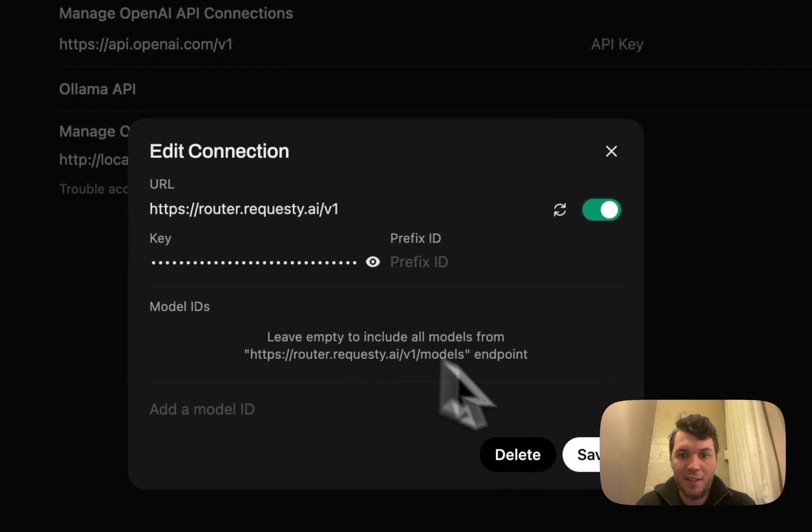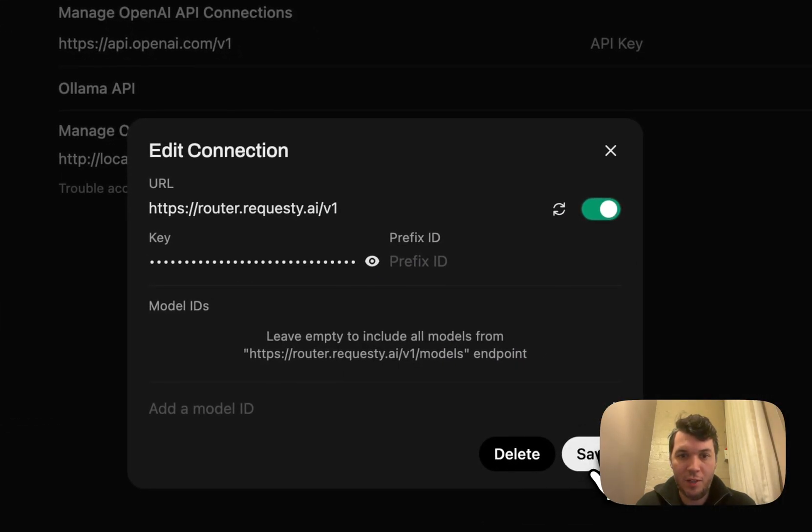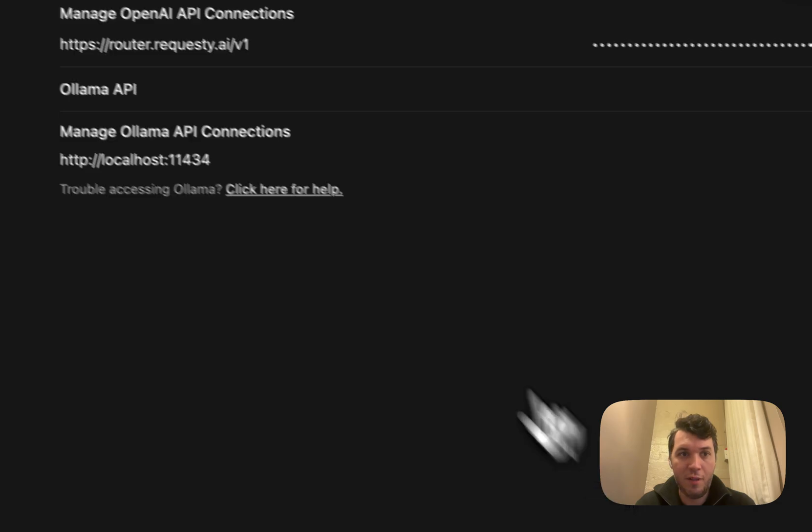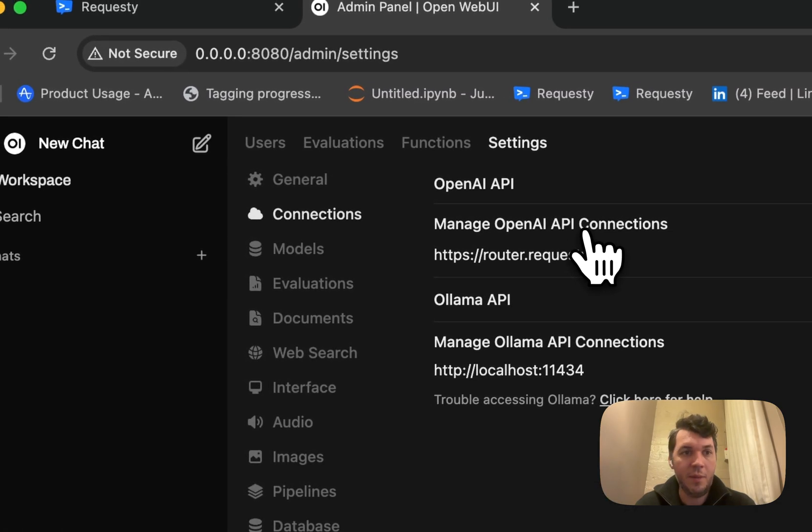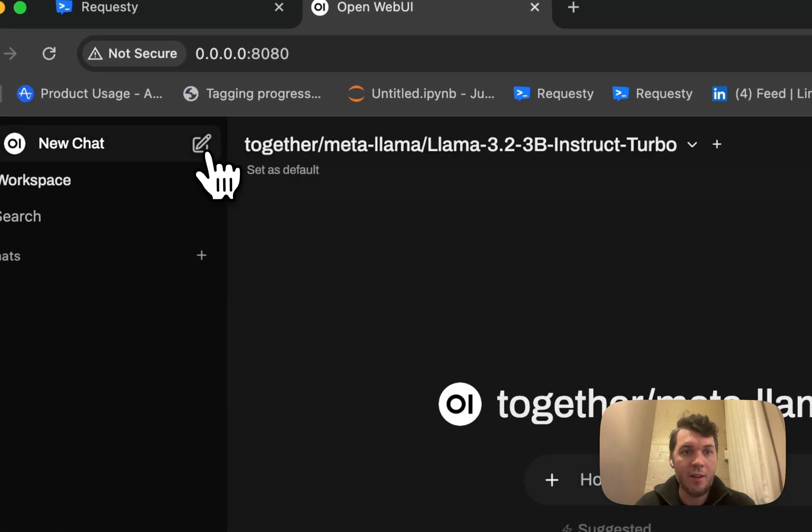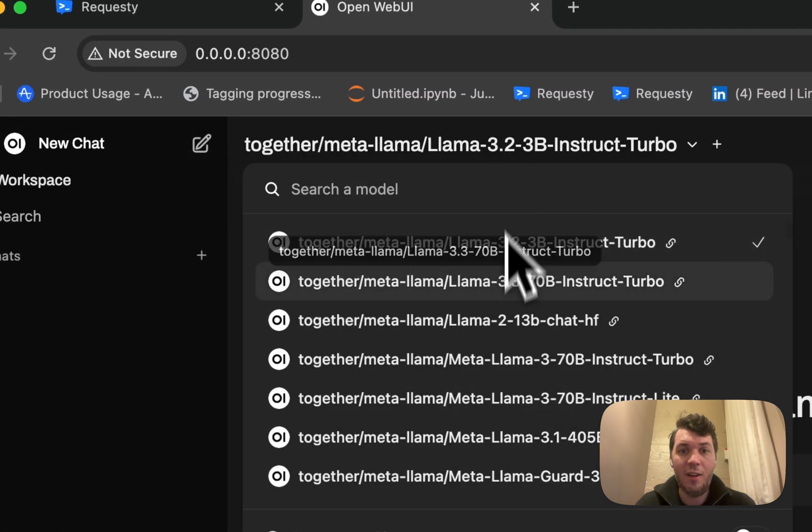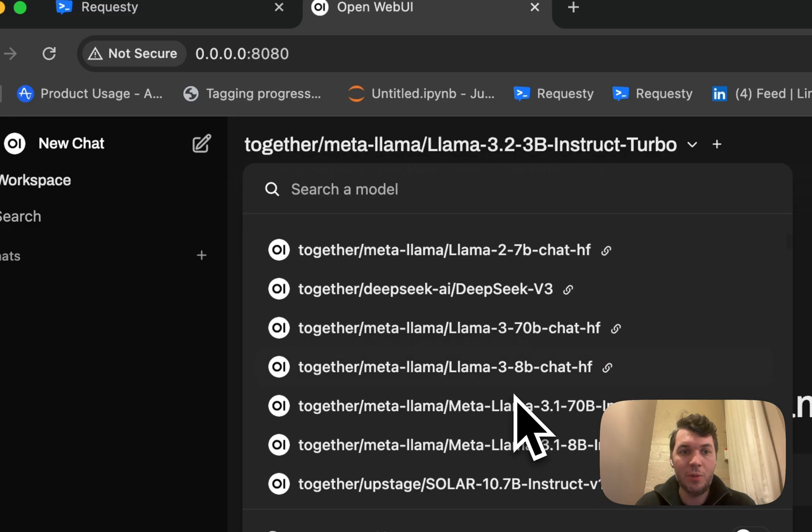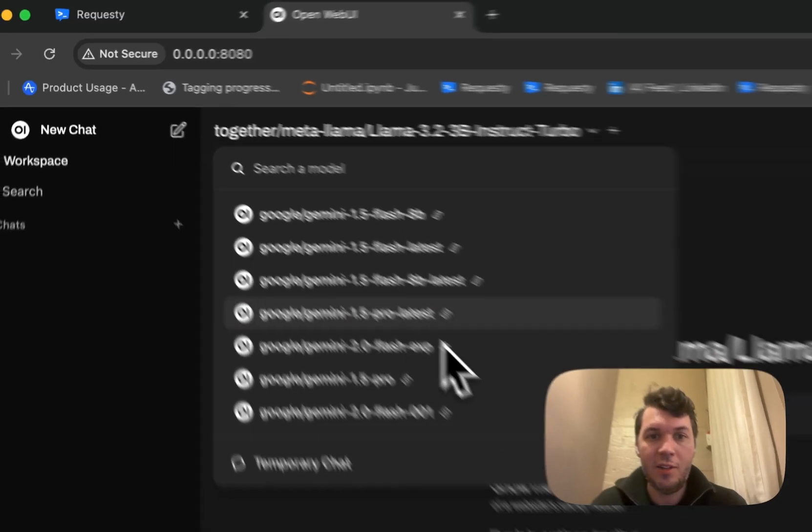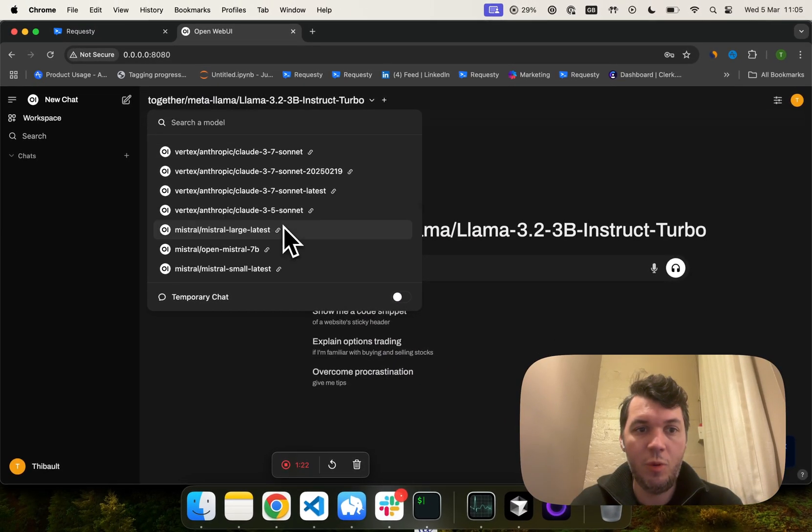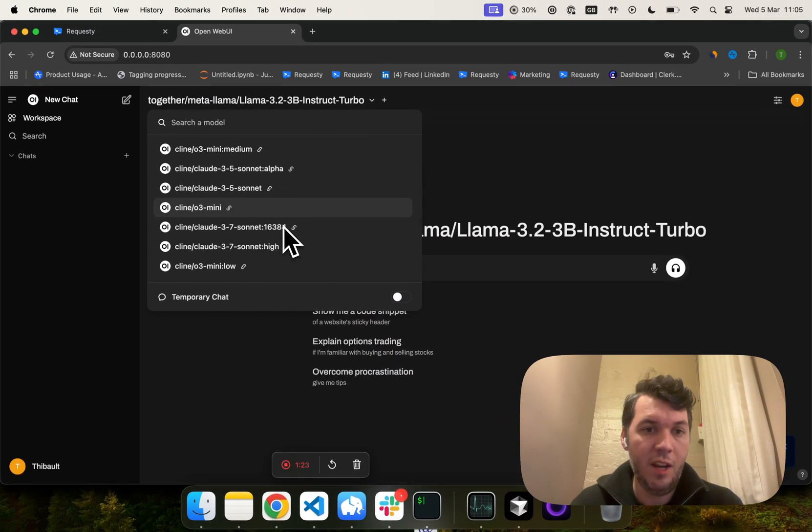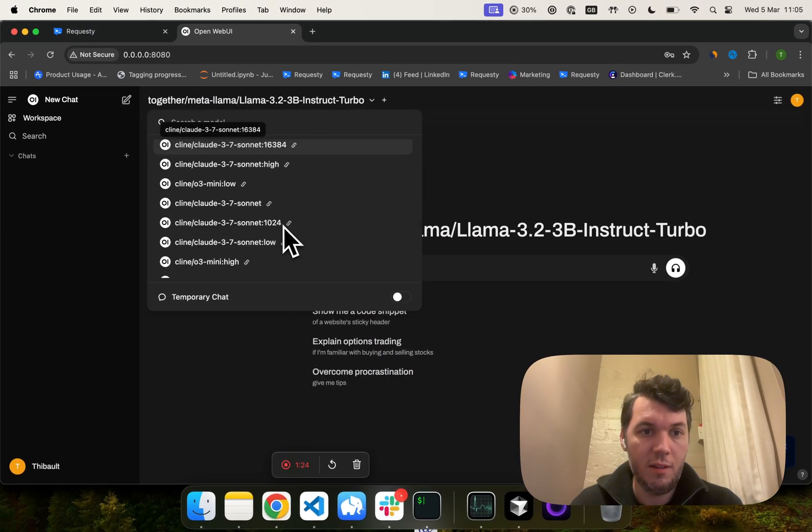But if I paste it here and I just click Save, it says OpenAI settings updated. Now I can go to a new chat and automatically all of the models that are supported in Requestee will be available here.